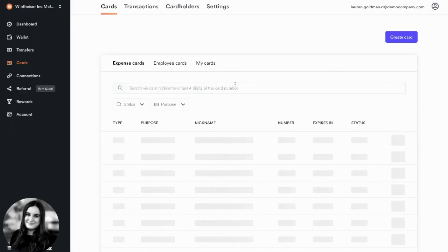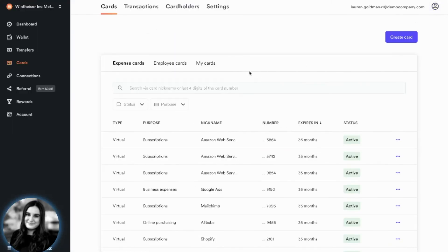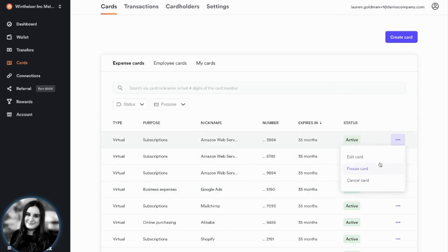You are able to manage all of your cards by editing, freezing, or cancelling the card at any time.